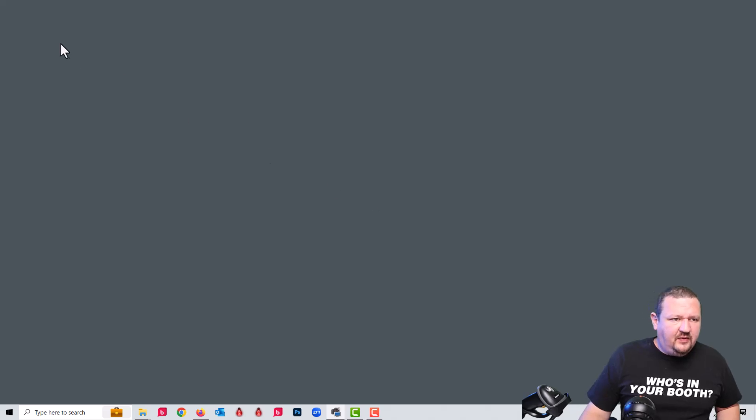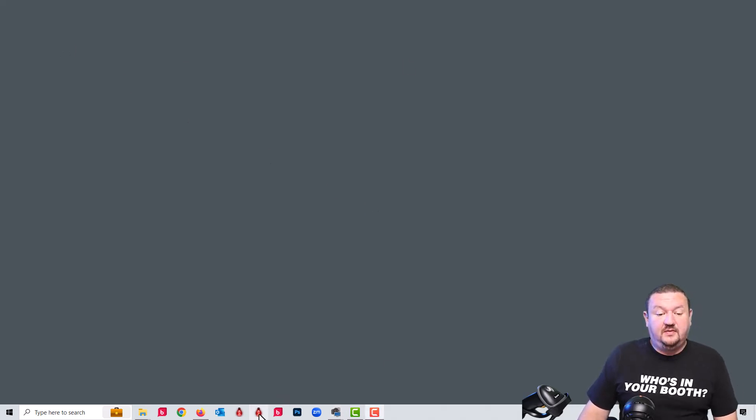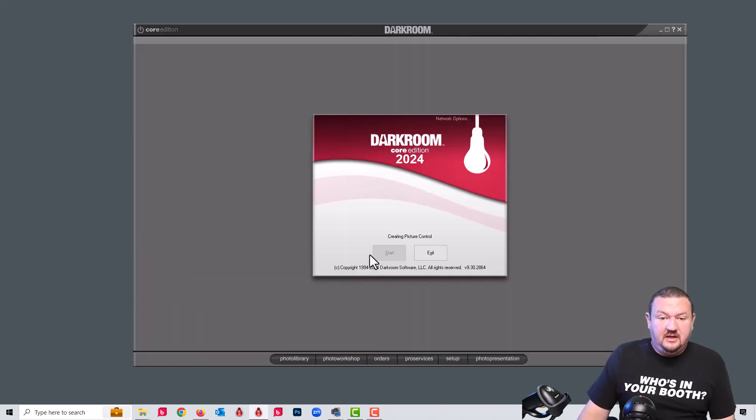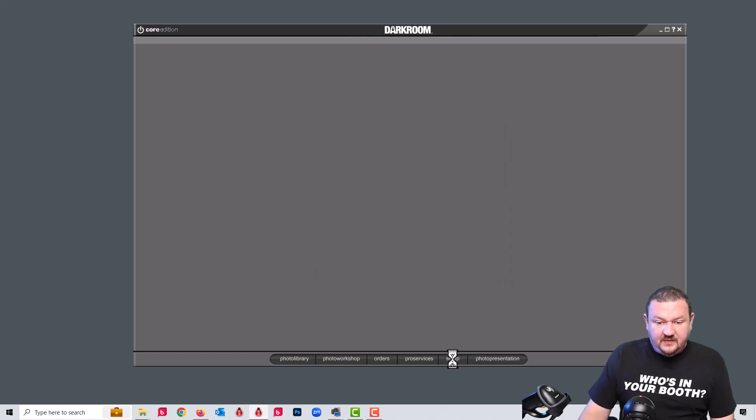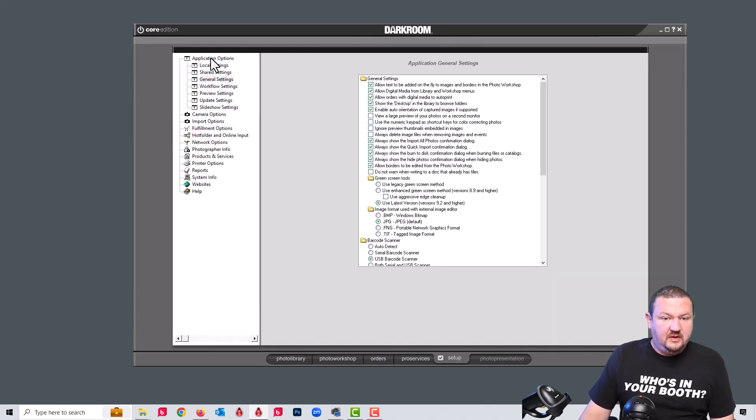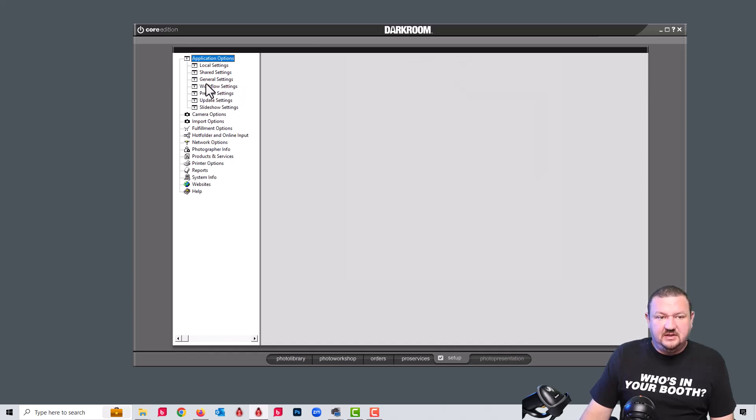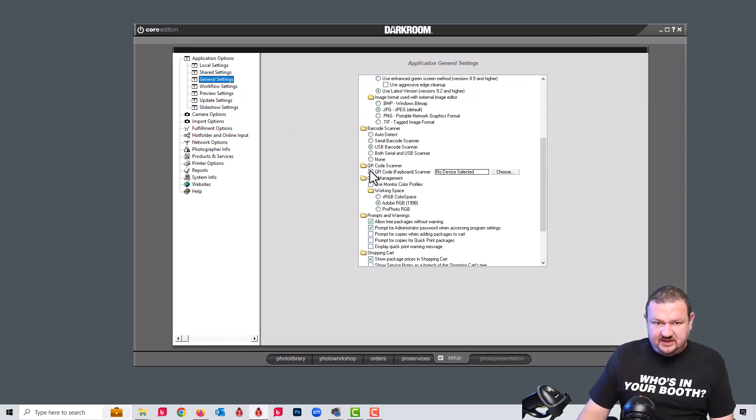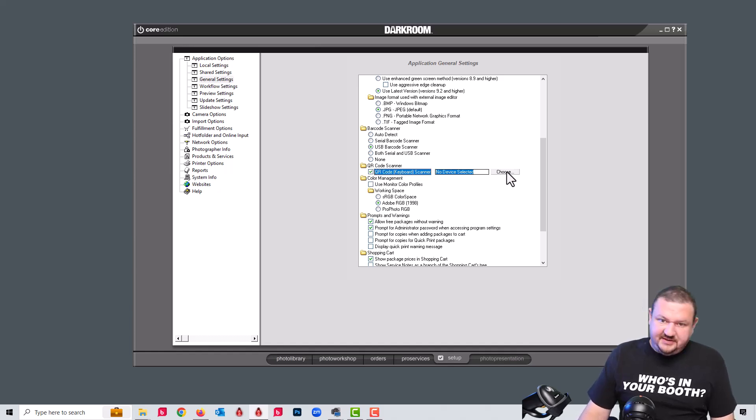And now what we're going to do is in Darkroom Core, we're going to open it up and go to our setup tab. And then under application options and general settings, you'll see a brand new option to use a QR code keyboard scanner.